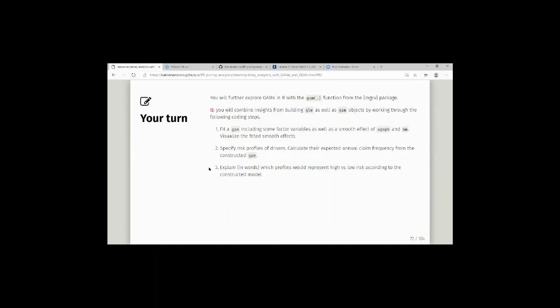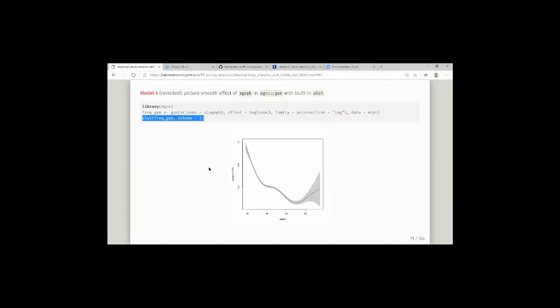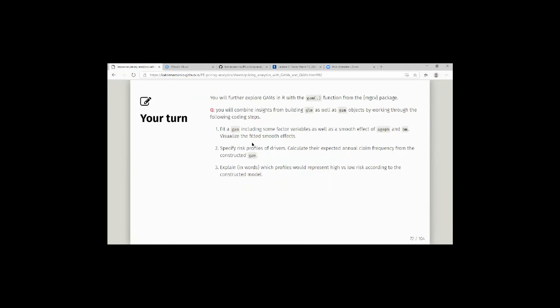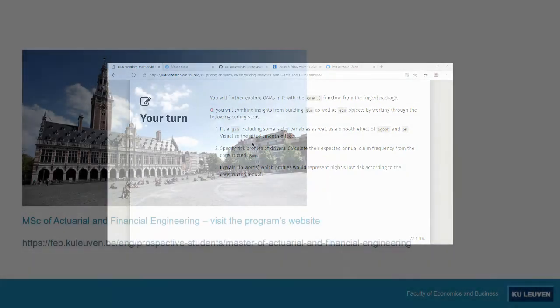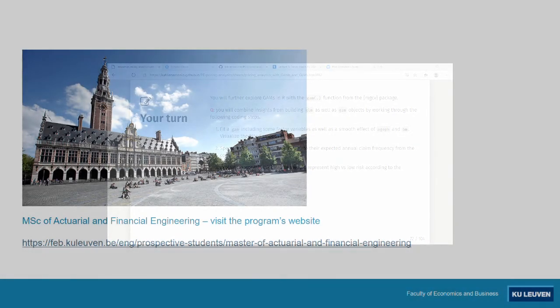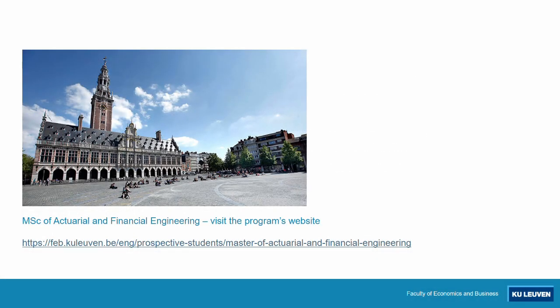You can also visualize the smoother of age directly with the built-in plotting instructions from the MGCV package. Let's take some questions related to what we've shown so far.